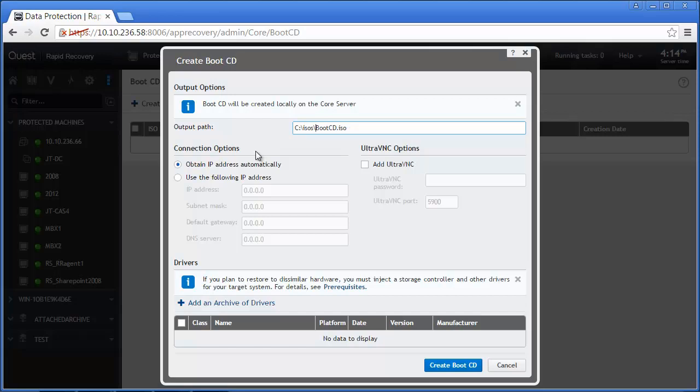Under Connection Options, we can set whether the boot ISO will attempt to obtain an IP address, or we can statically assign one. In this example, we will assign an IP address.